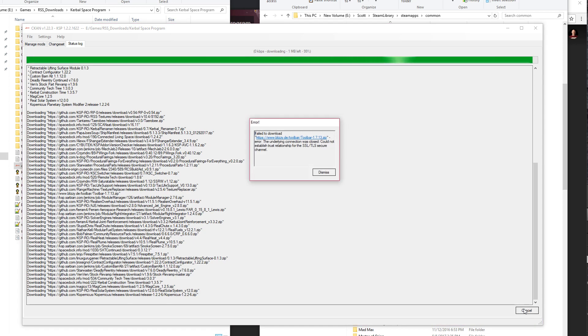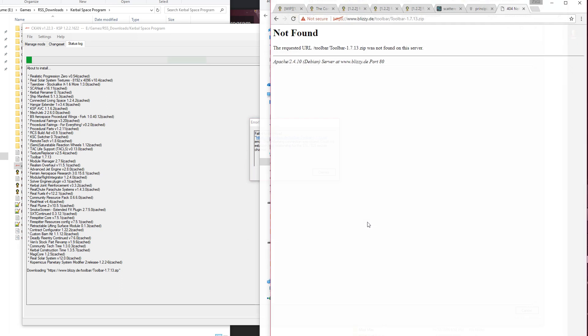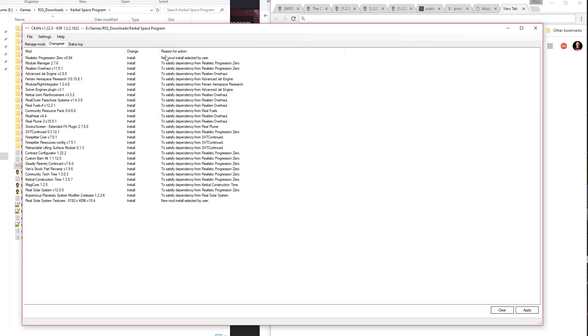Except that apparently Blizzy's toolbar is no longer available. This literally worked a couple of days ago, but it's no longer available. His website seems to no longer be hosting this. So that's going to be interesting.